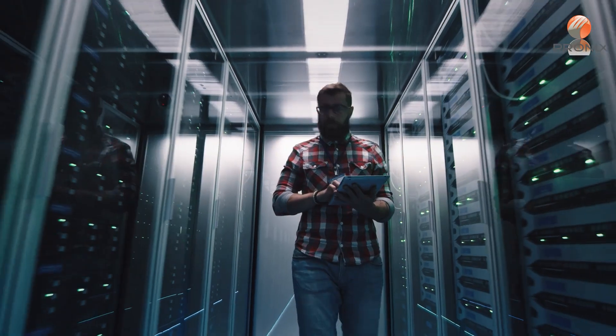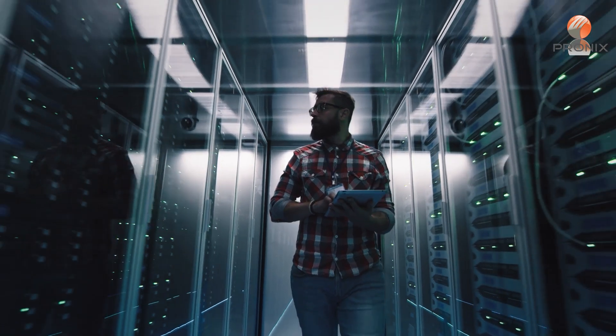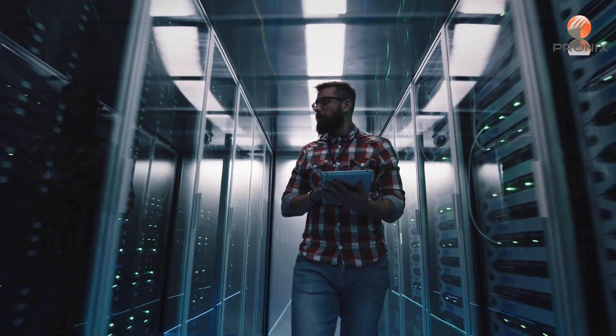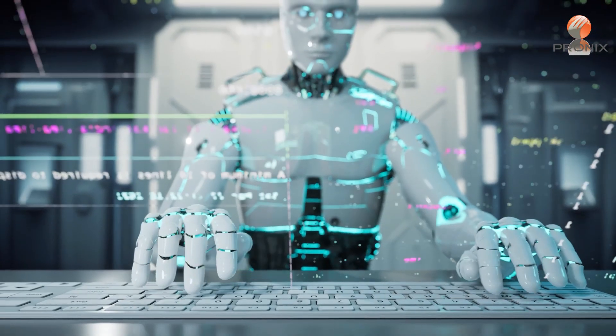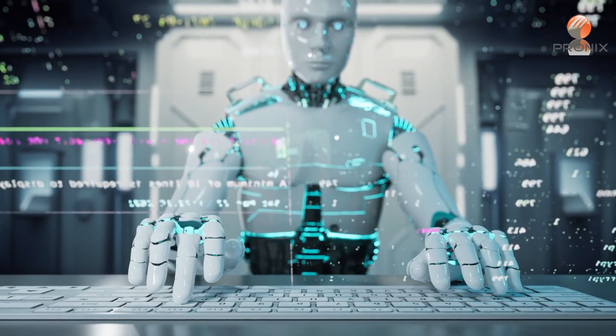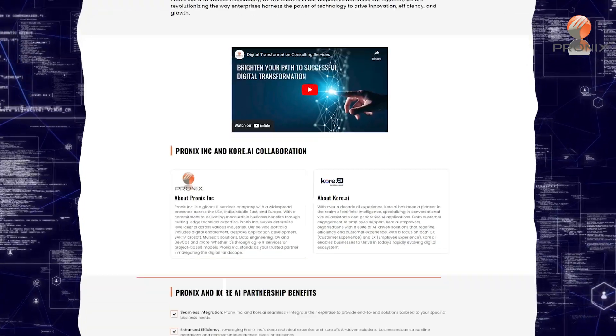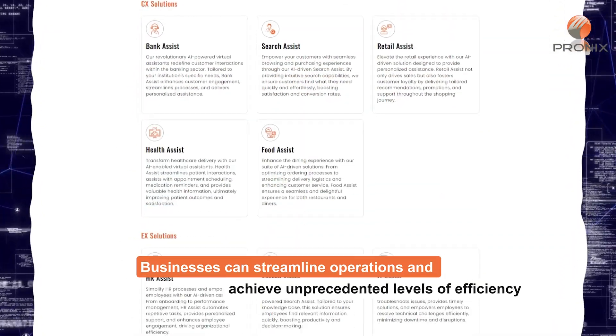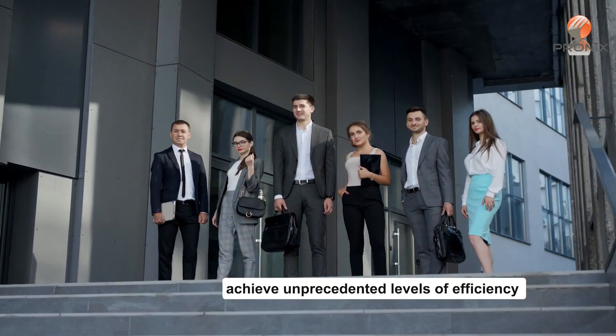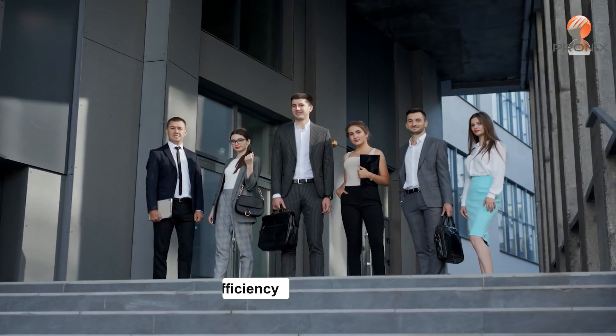Leveraging PRONIX, Inc.'s deep technical expertise and Core.ai's AI-driven solutions, businesses can streamline operations and achieve unprecedented levels of efficiency.